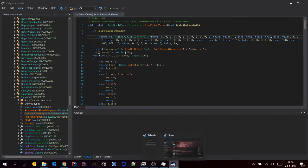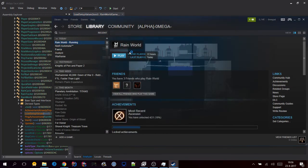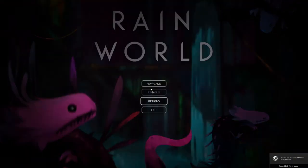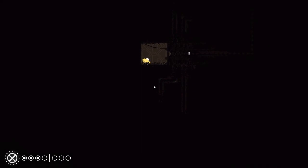So now if we open up Rain World, you should be able to see player 2 in the world. It's going to take a few seconds to confirm. Let's open up a save game so we don't have to look at the entire intro again, because it takes like a minute or two. And there you have it — two slugcats.